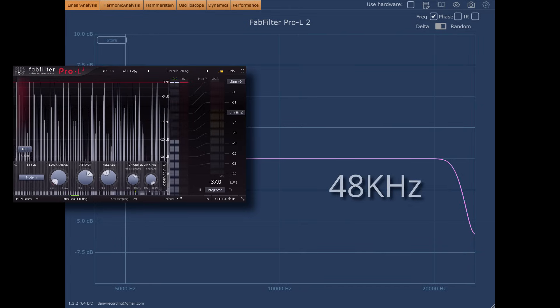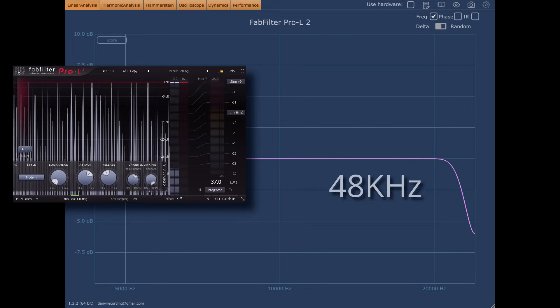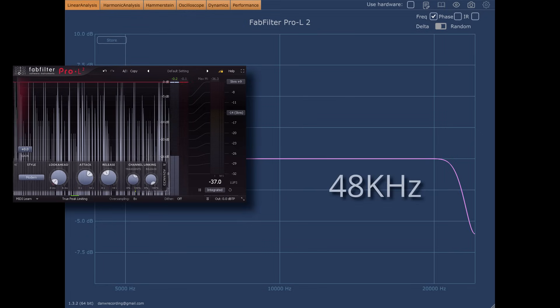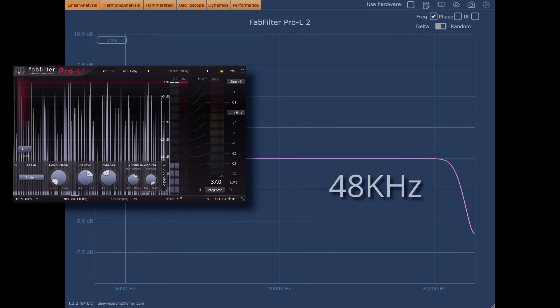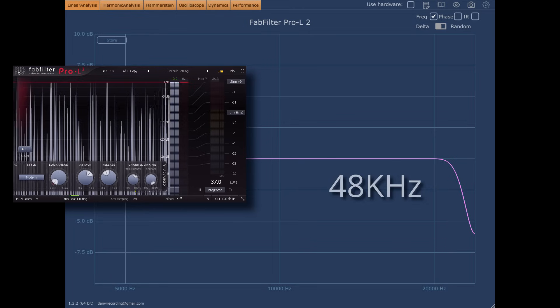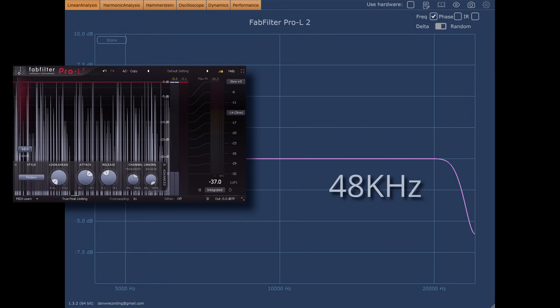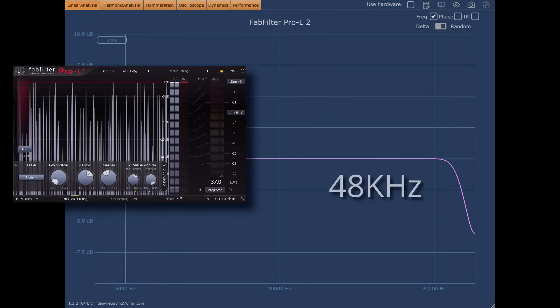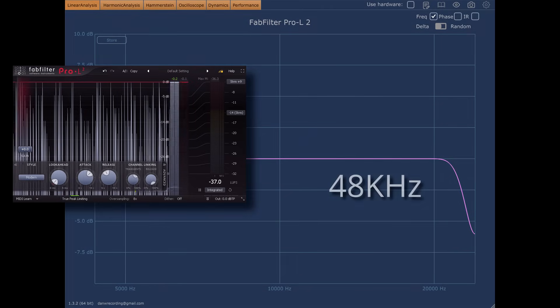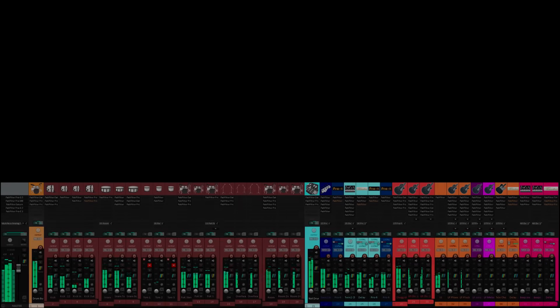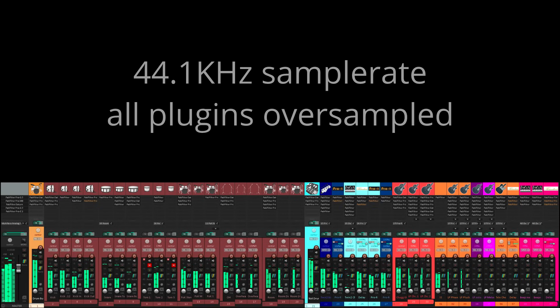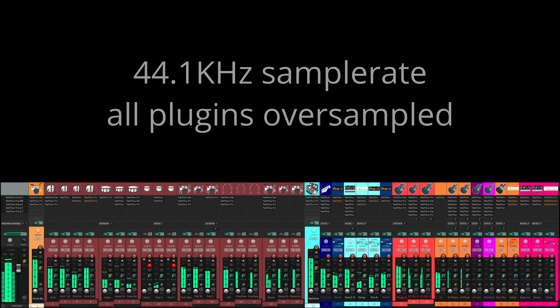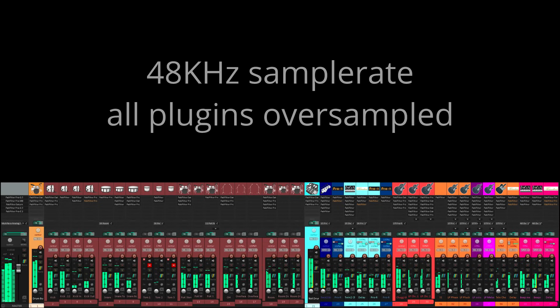Of course the FabFilter guys know how to make good quality transparent oversampling filters, and you are unlikely to hear any side effects when you turn it on. But if the signal is upsampled and downsampled half a dozen times by a chain of plugins, perhaps the differences accumulate. So here's my little test mix running at 44.1kHz again with oversampling turned on for all plugins. And now here it is rendered at 48kHz, then converted offline afterwards.